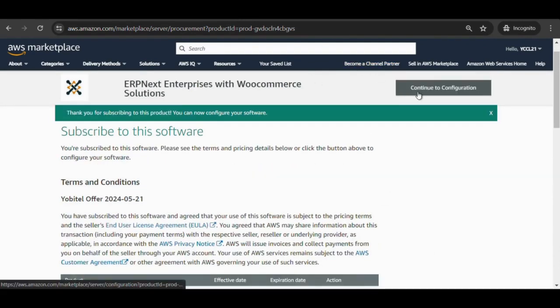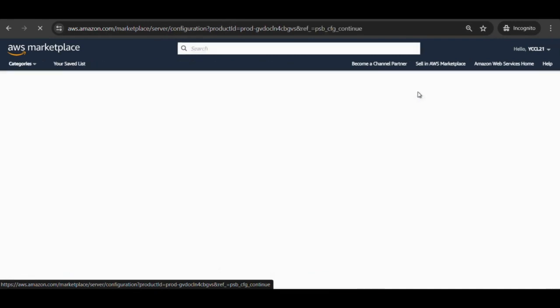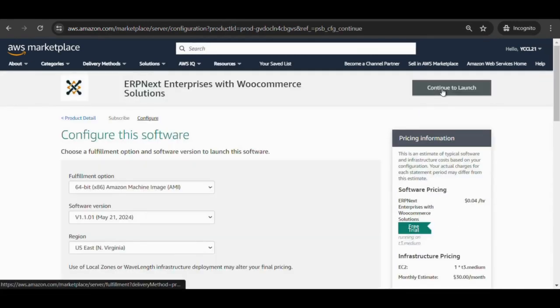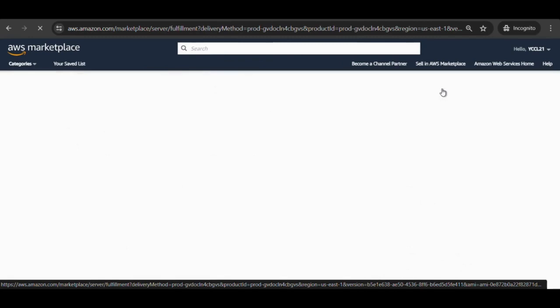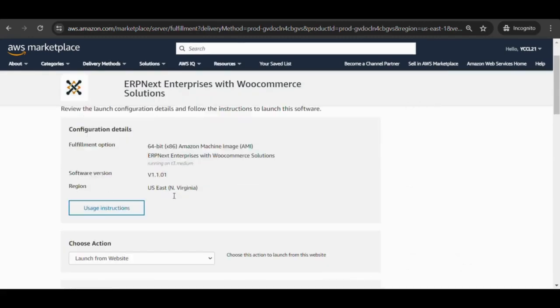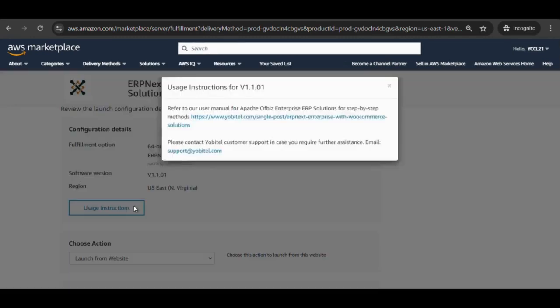Select continue to configuration, then click continue to launch. Select usage instructions and open the URL for reference.